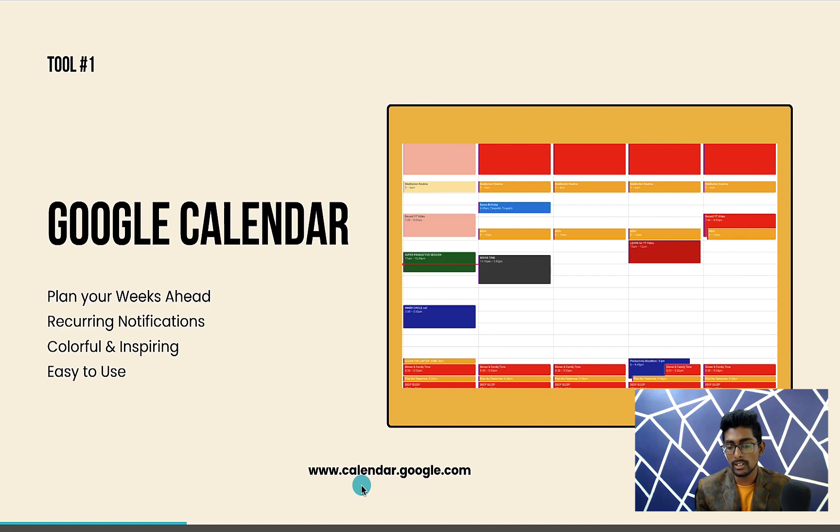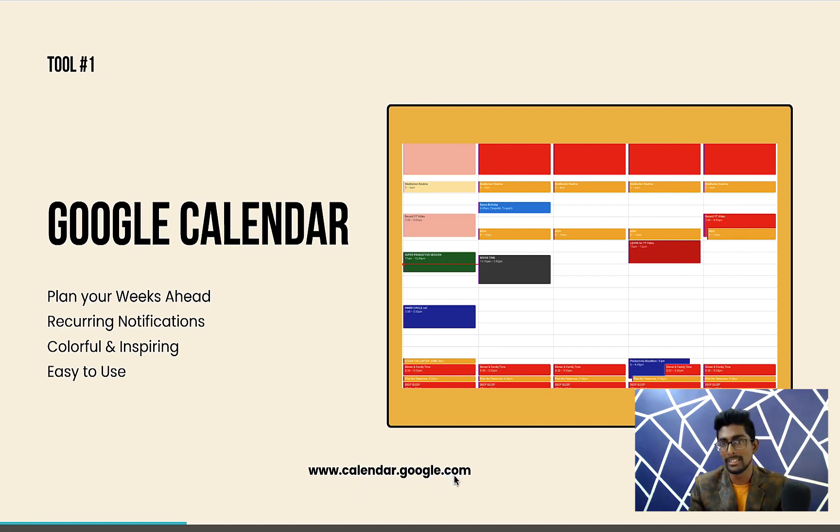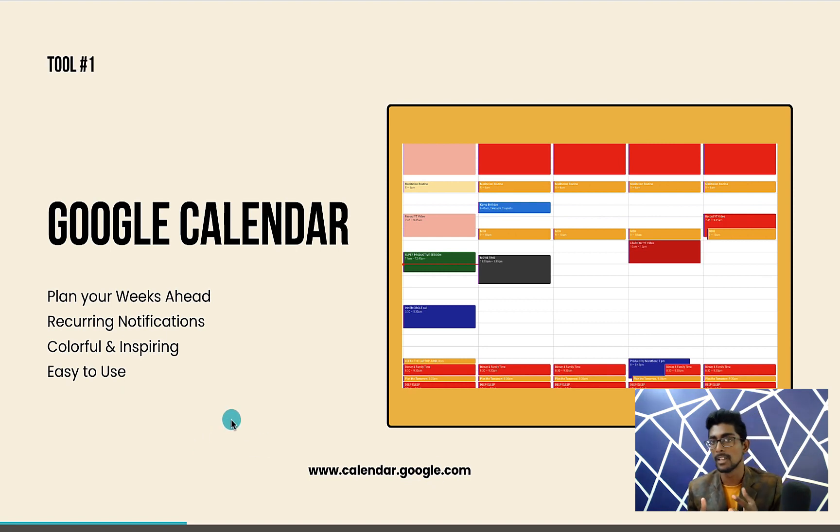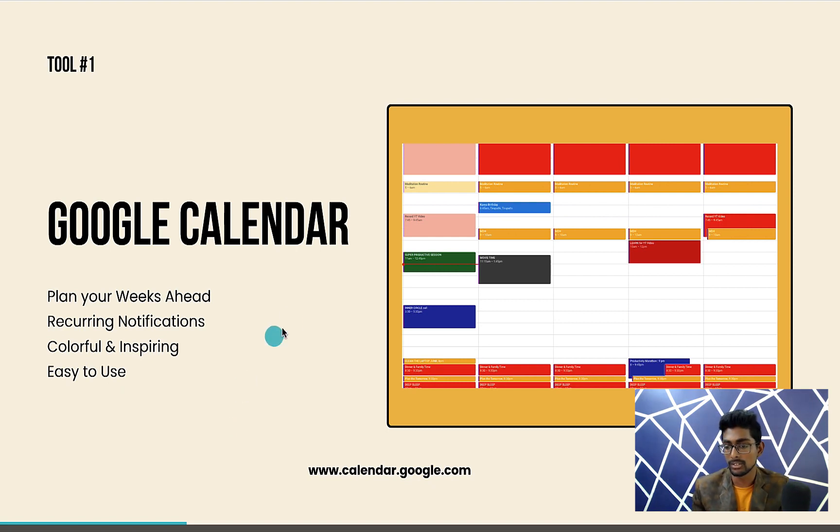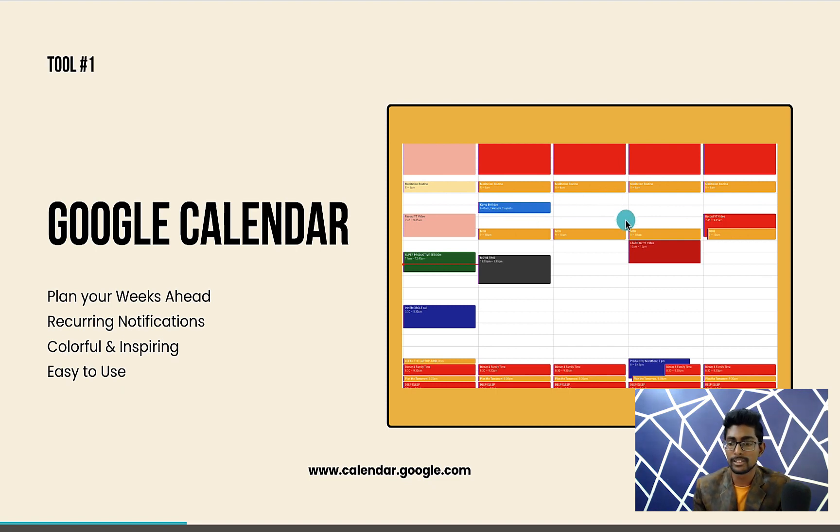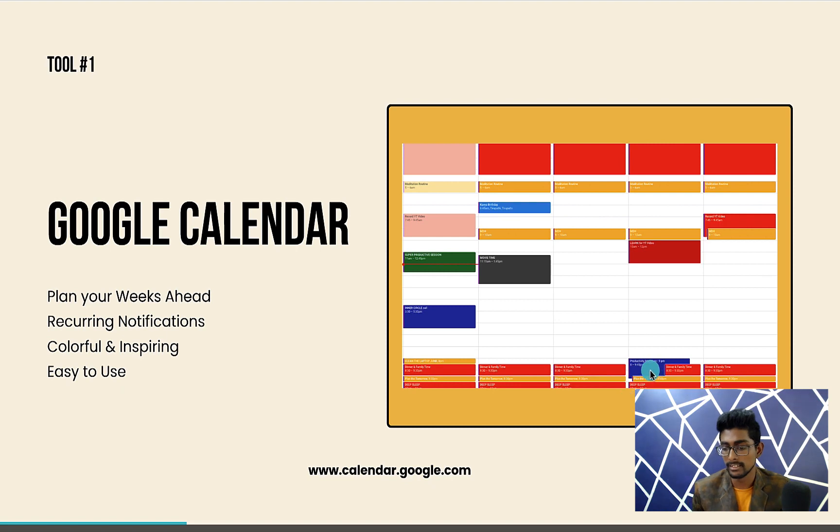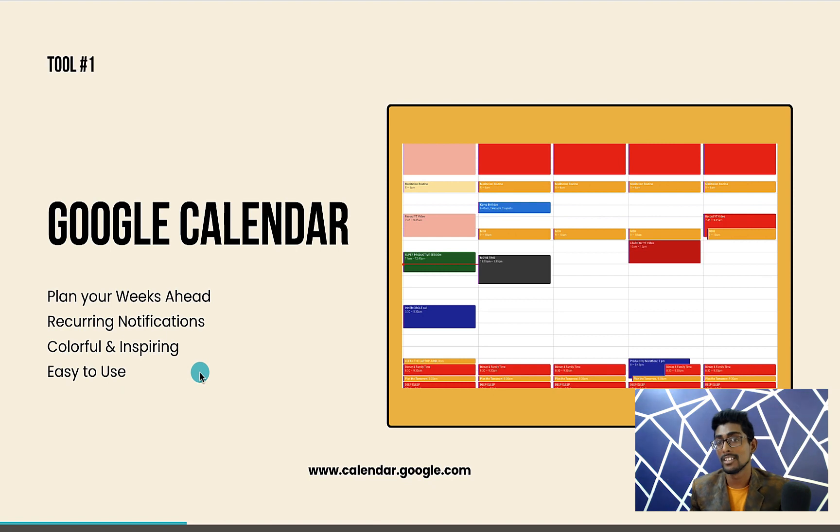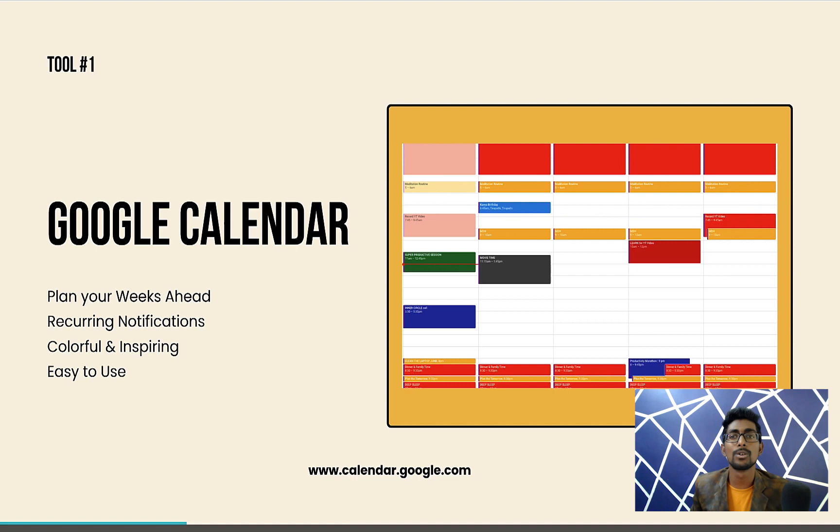You can go to this link called calendar.google.com in your browser, in your laptop, in your PC, and sign up with your Gmail. You will get the same calendar. The power of the calendar is it is very colorful and inspiring. You can change the colors. All the daily routines are in yellow color, fixed routines are in red color. This is the first tool, which is the Google calendar.